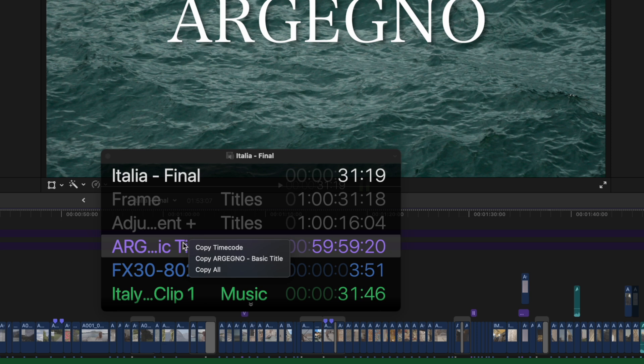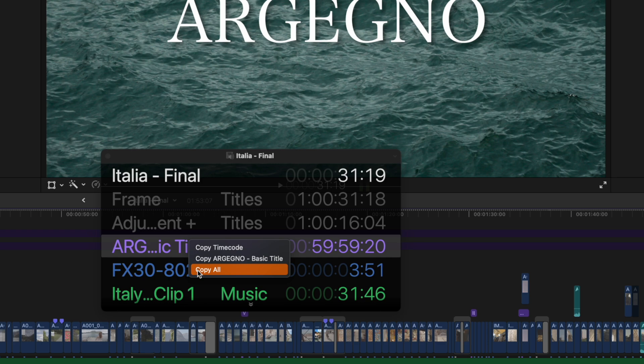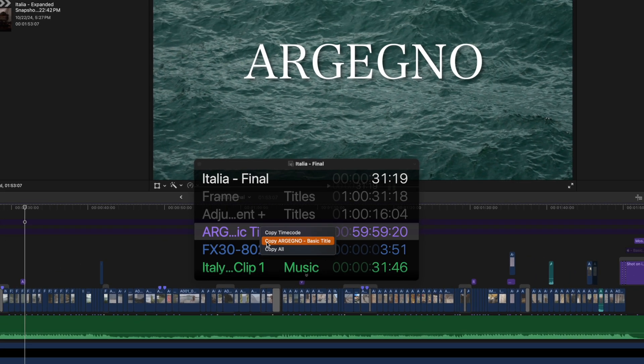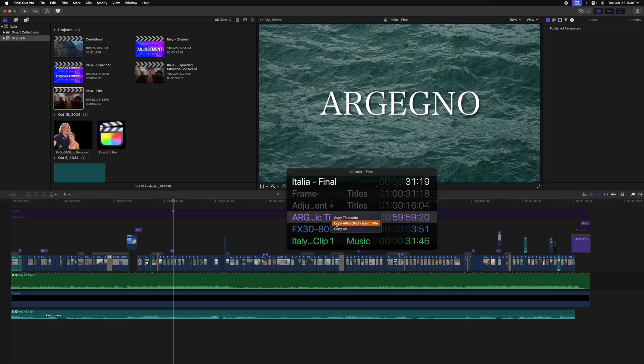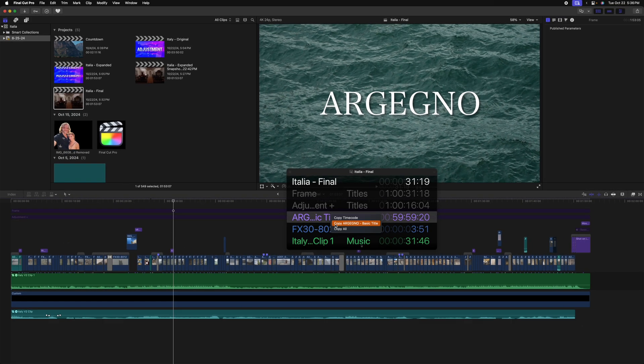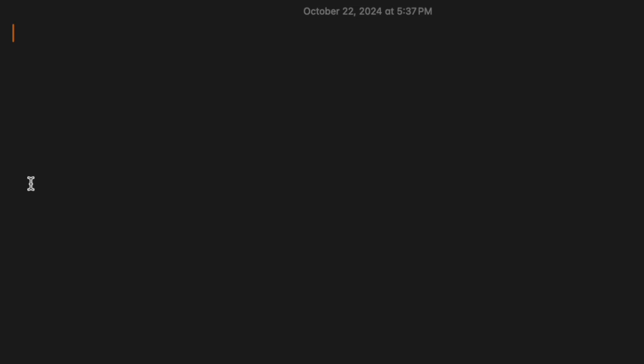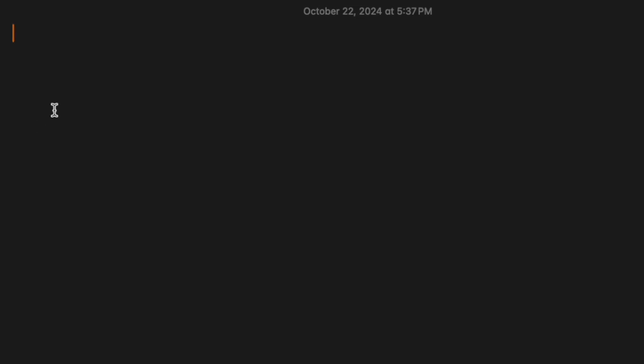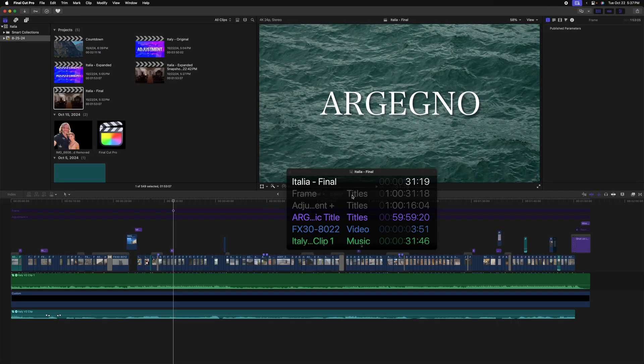Additionally, if you ever need to make note of a specific time code, you can right click on any of these and select either copy time code, copy the name of the clip, or copy all. When you select copy and the name of the clip, it's going to give you the name plus the time code. So I'll go ahead and select copy Argenio. Then if I were to open a new note and push command V, we can see the name of that clip, what its roles were, and we can see the actual time code.